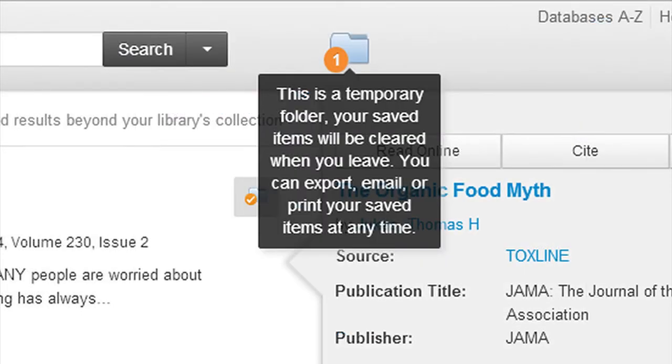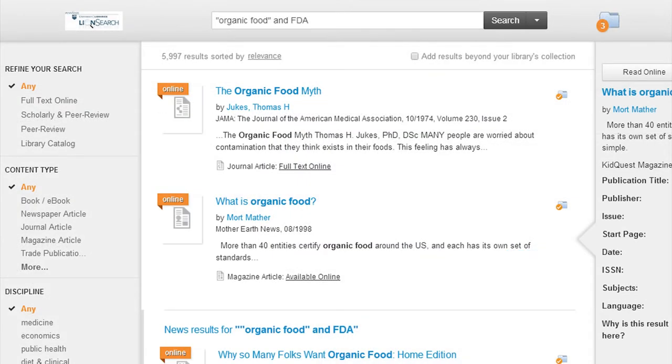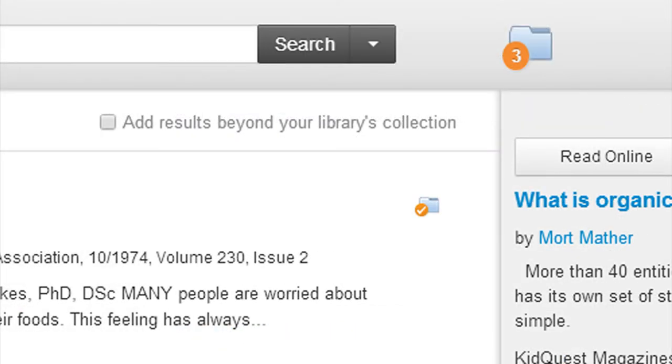As you can see, I have one item saved. Let's save a few more resources. Now I have three sources saved.